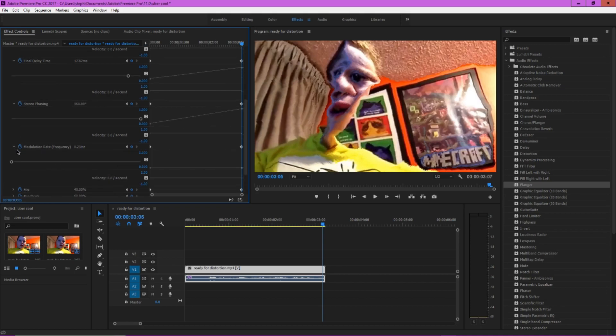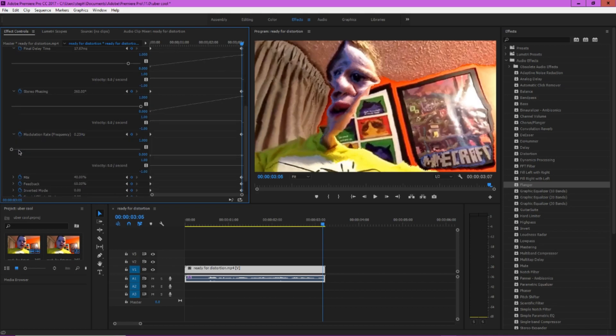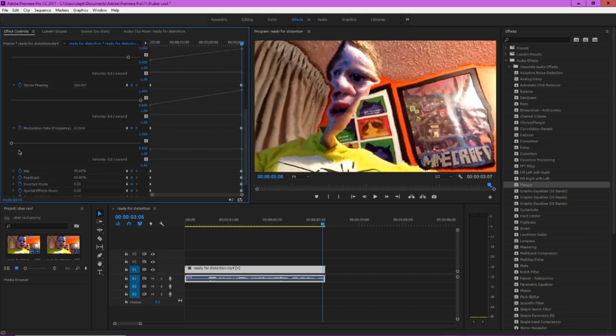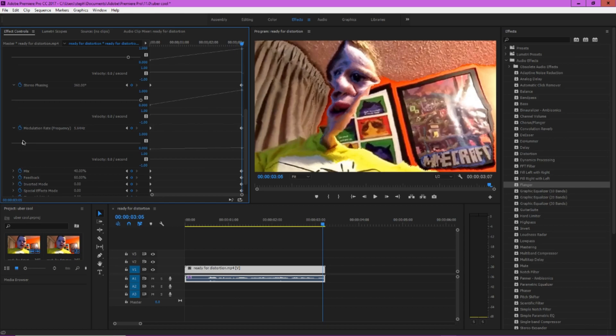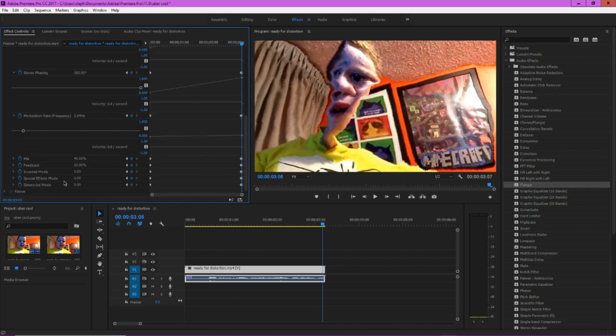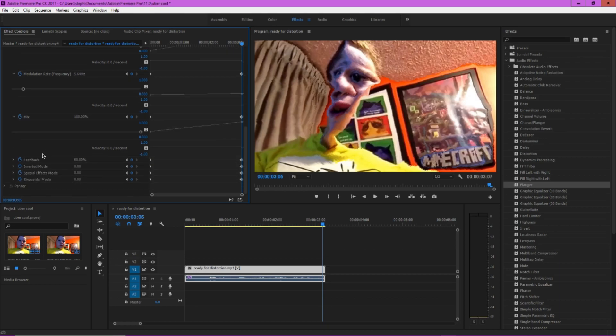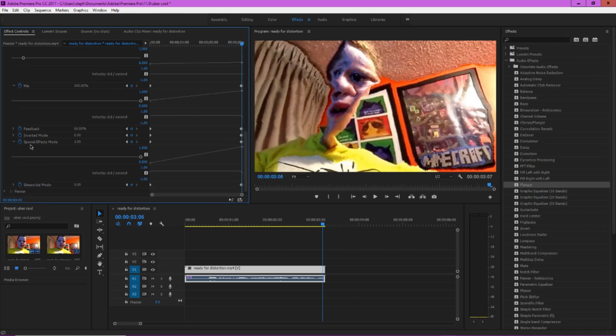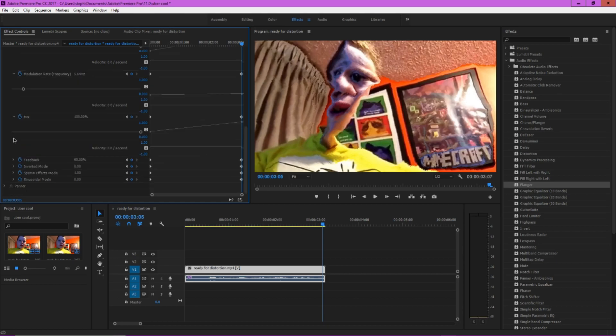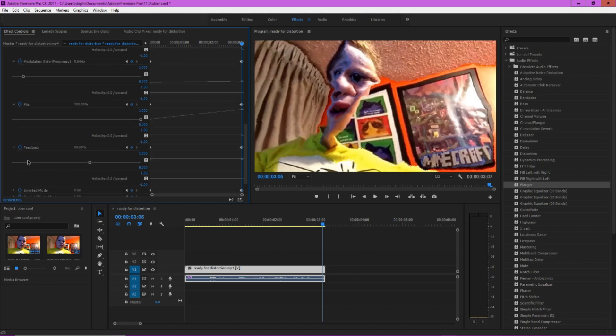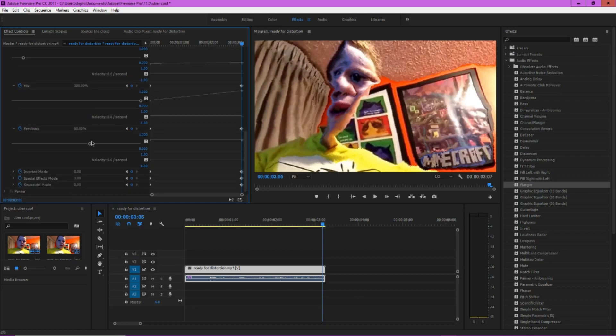Modulation rate or frequency, you want to put that up to 5.59, as close to that as possible. Should be good. Mix, mix you want to make it 100 wet. Special effects mode should be on. And oh sorry, feedback you're actually going to want to make that 39.2, as close to that as possible. That should be good.